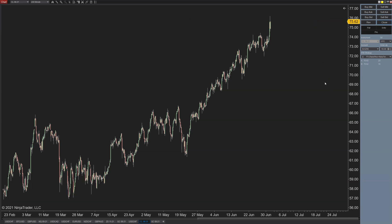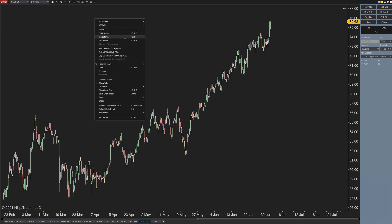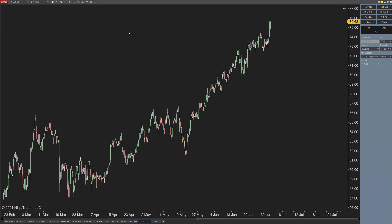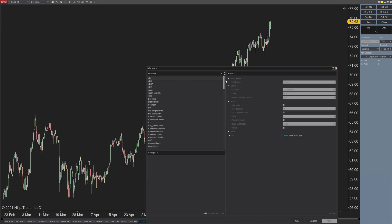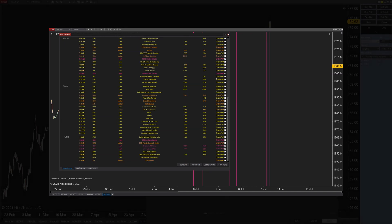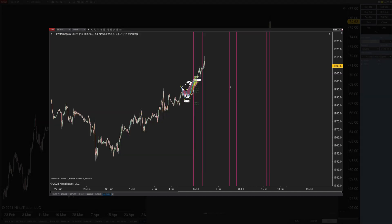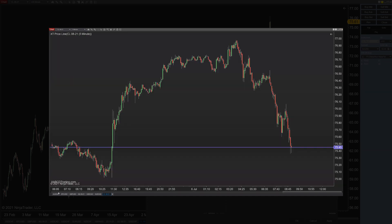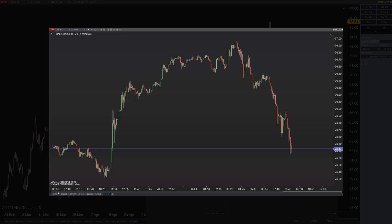Earlier on we had a few feature requests of our own that we developed and pushed out as free software. One is to have news written on your charts so there are no surprises, and the other is a price line drawn across your chart. You can get both of those indicators at xabcdtrading.com and they're totally free.